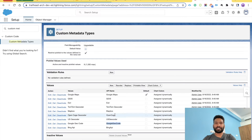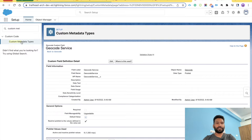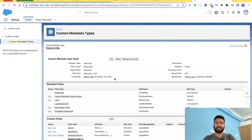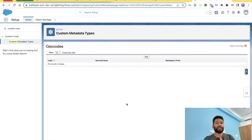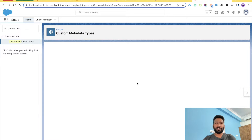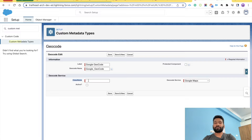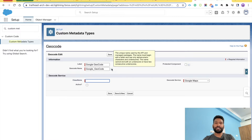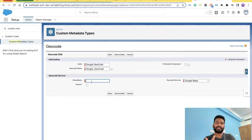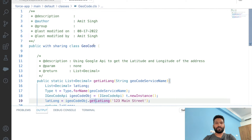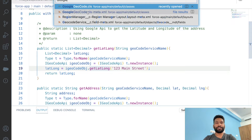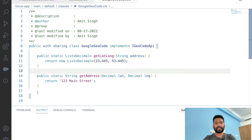Now we have the picklist and the custom metadata. Next we need to create custom metadata records. Click 'New' — for example, let's say it is Google Geocode; the name will be auto-populated. The class name is whatever class you implemented for Google Geocoder in the previous video.